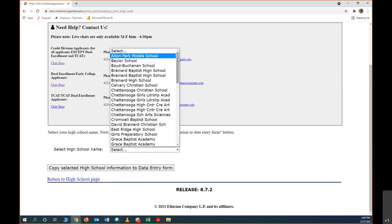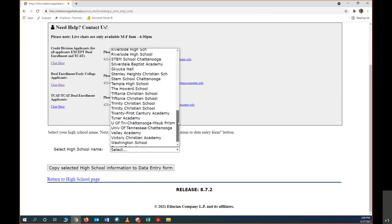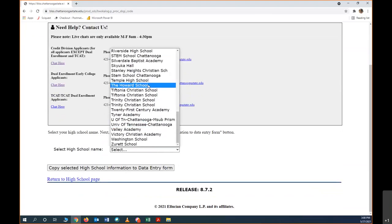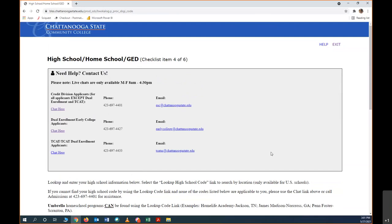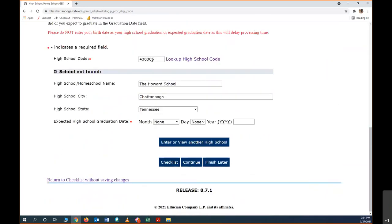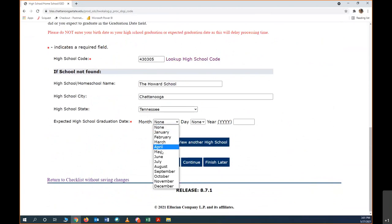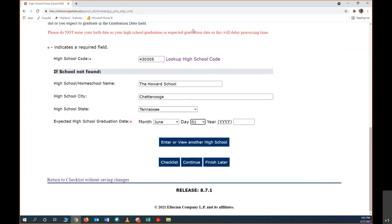So for the sake of this demonstration, I'm going to choose Howard, and then I'm going to click copy selected high school information to data entry form, and the high school information will appear. That's your high school code that will appear there. Now we're going to put in our graduation date. Most of us don't know our graduation date yet, so we're just going to pick a day that might be close to graduation, but we're going to make sure the year is correct. It's important to not put your birthday here and to put your graduation date here.